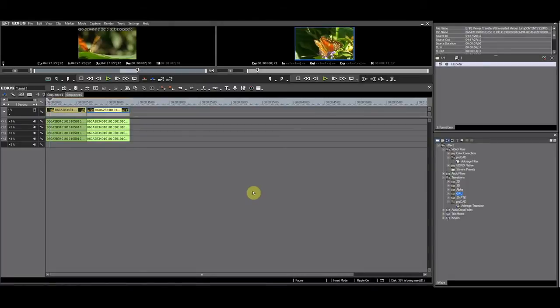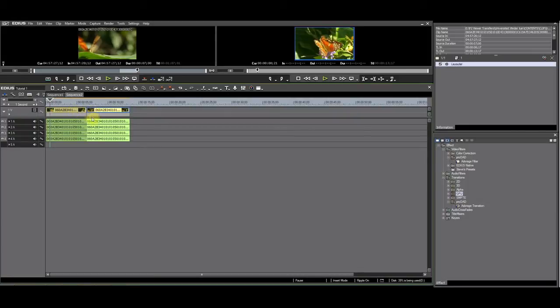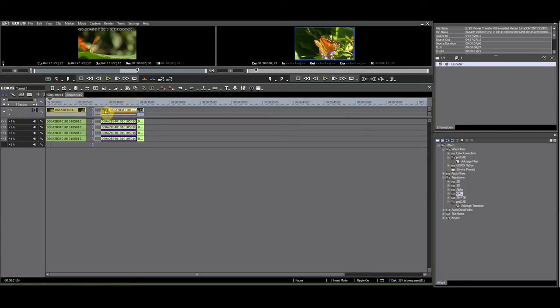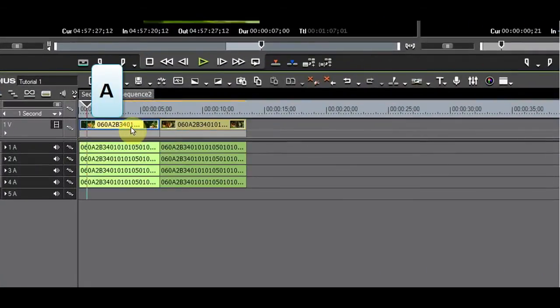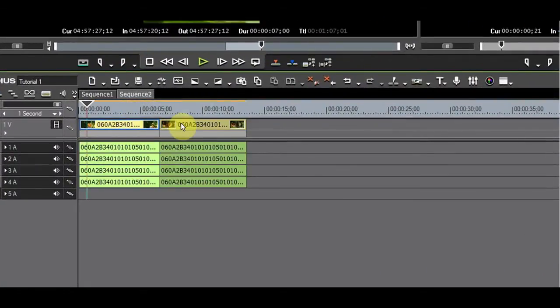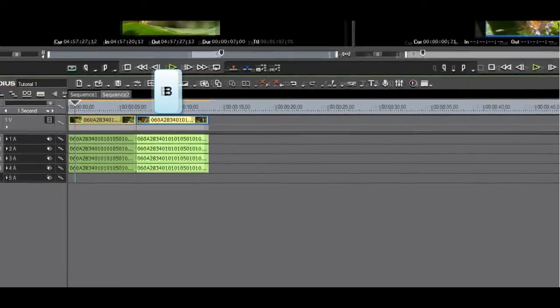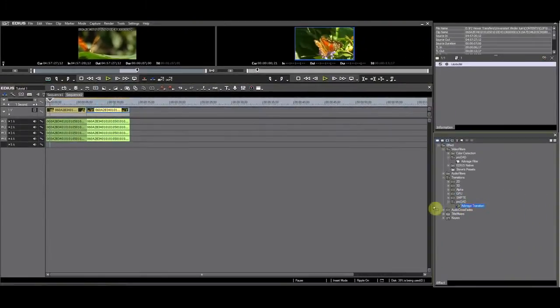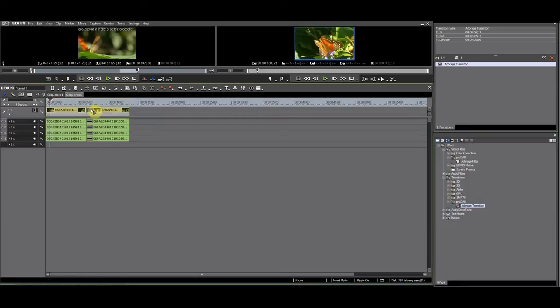Everything I showed in Adorage in AB mode can be done when having the clips on a single track. So when you do single track editing, you can use Adorage transitions. Just remember that a clip to the left of the transition will be A and a clip to the right of the transition will be B. You can apply the transition by dragging it between the clips.